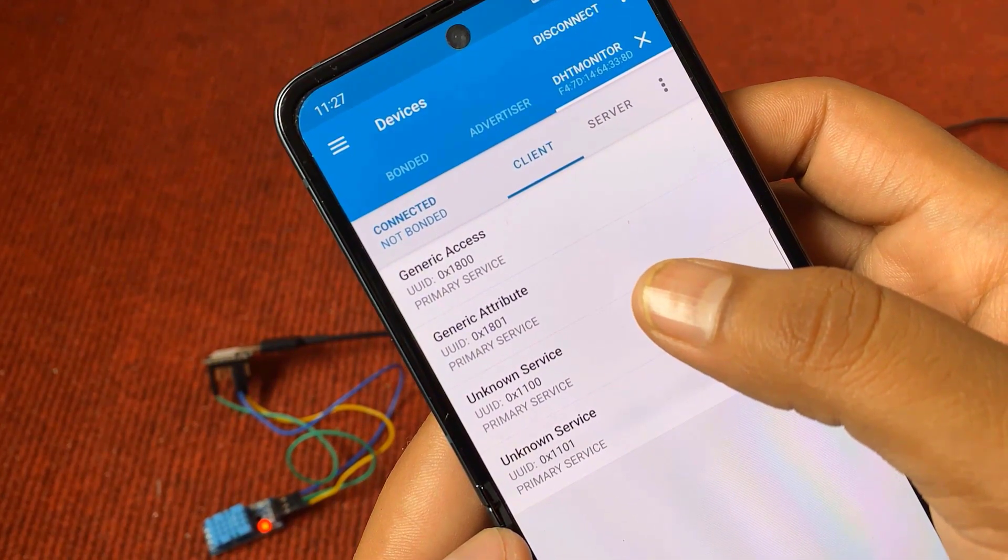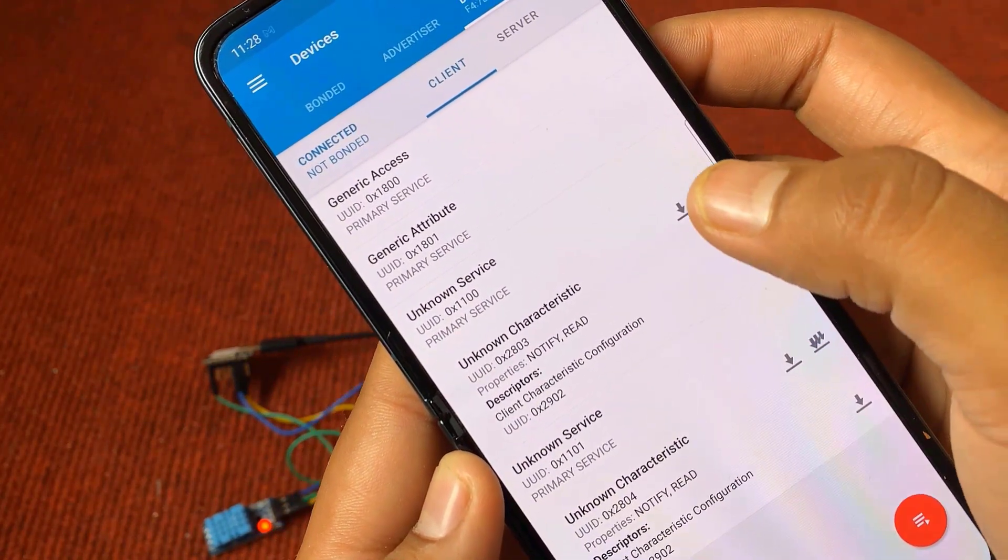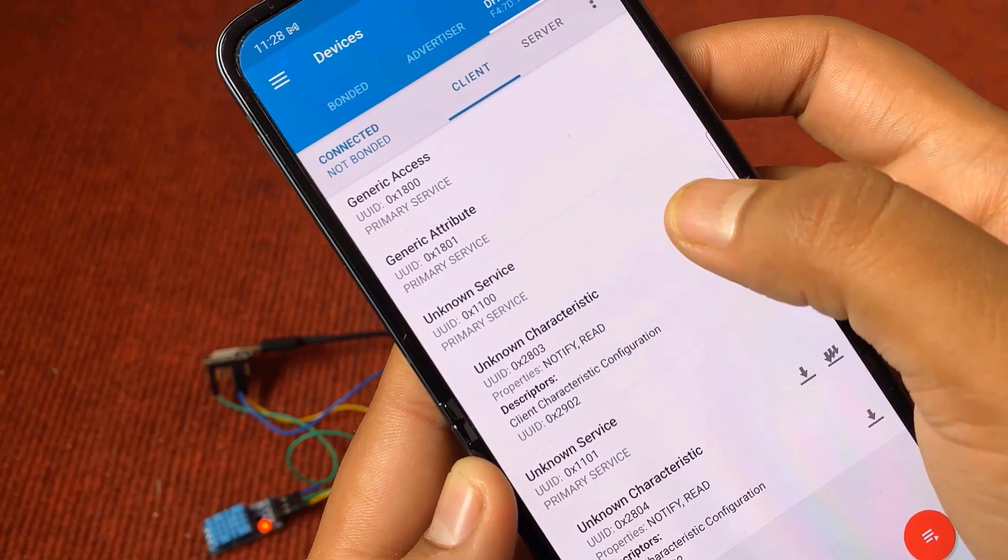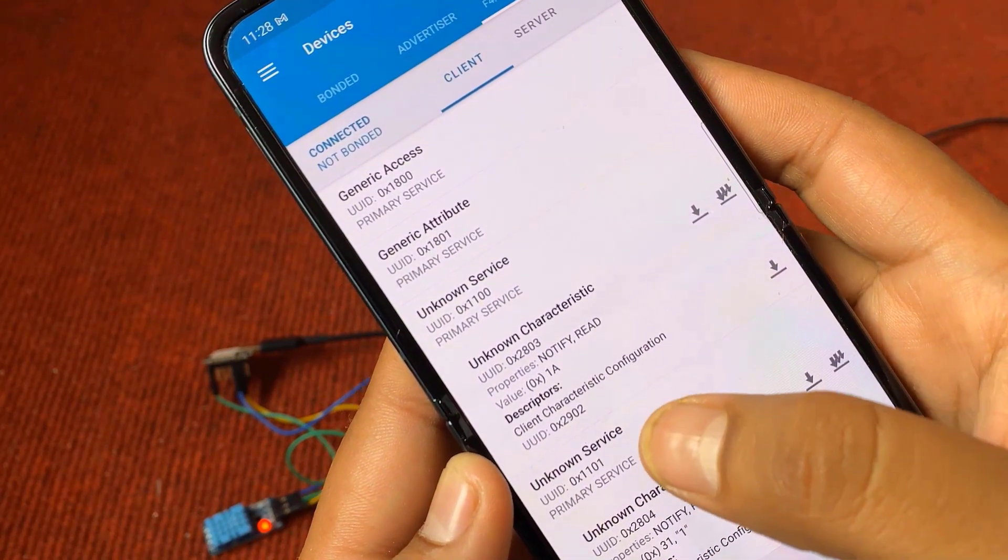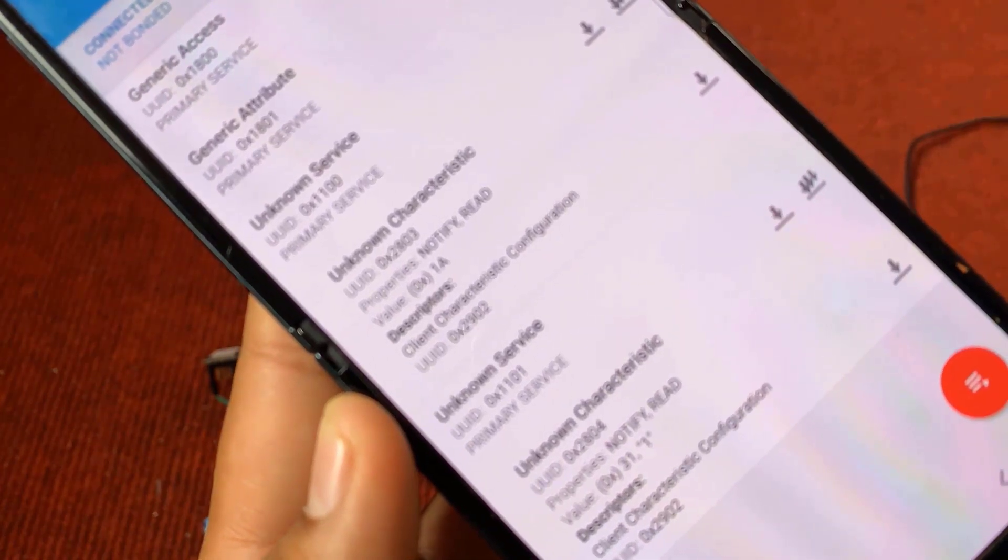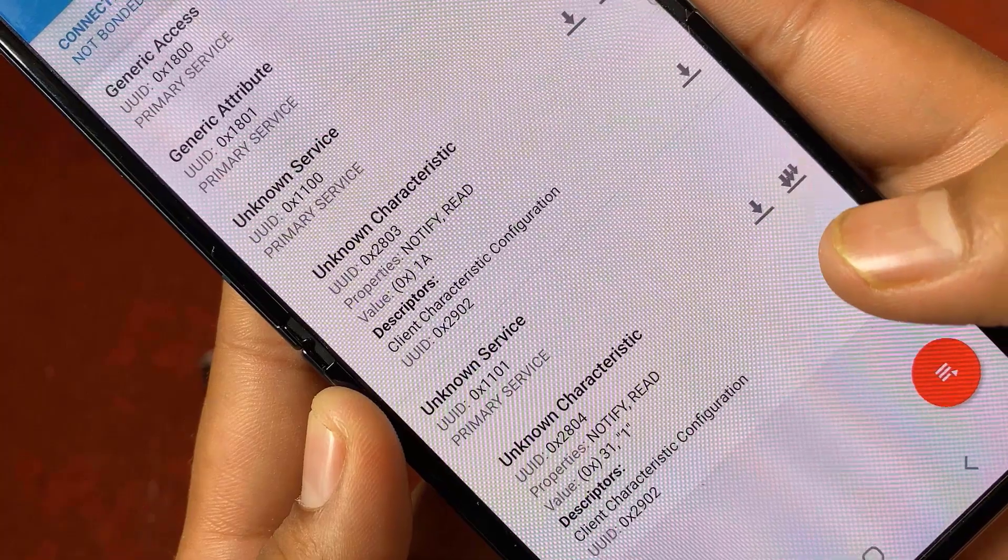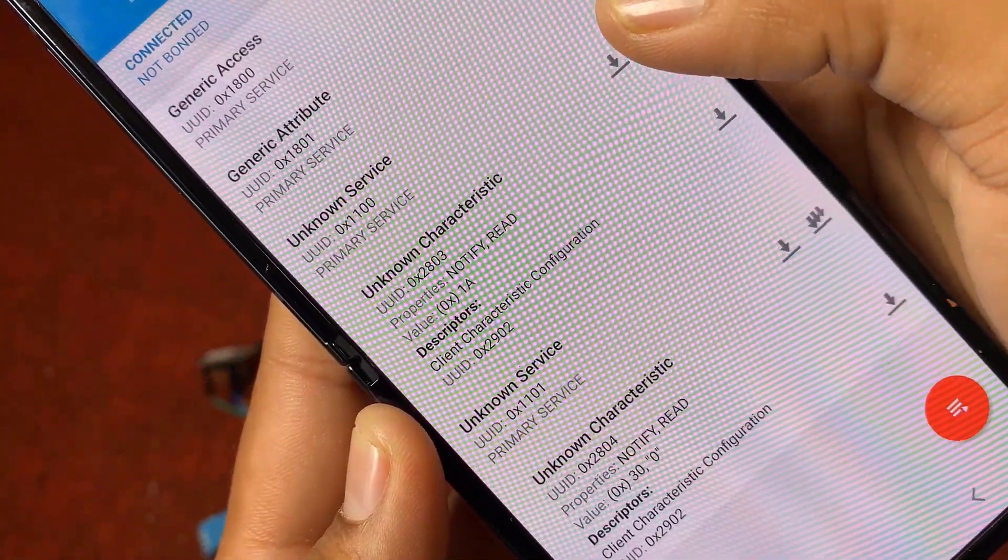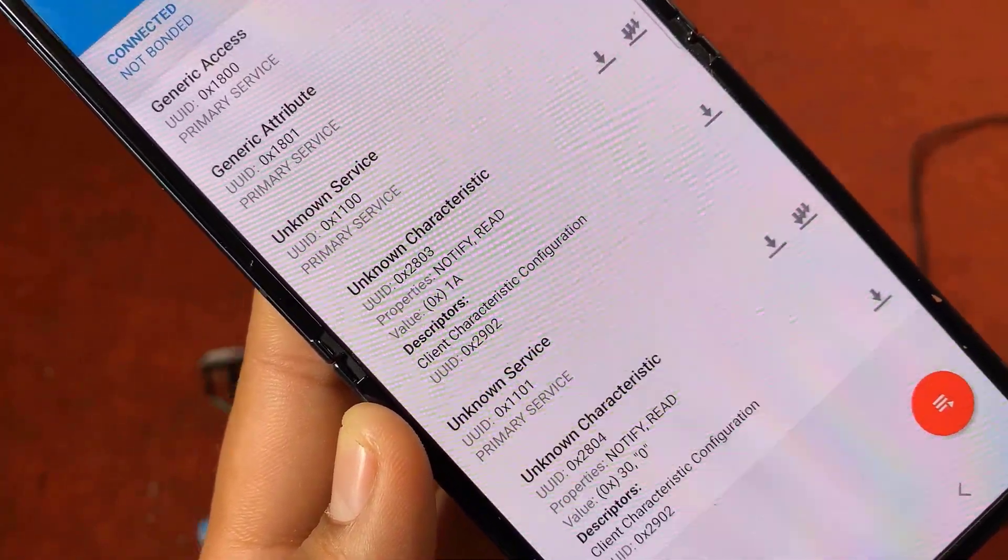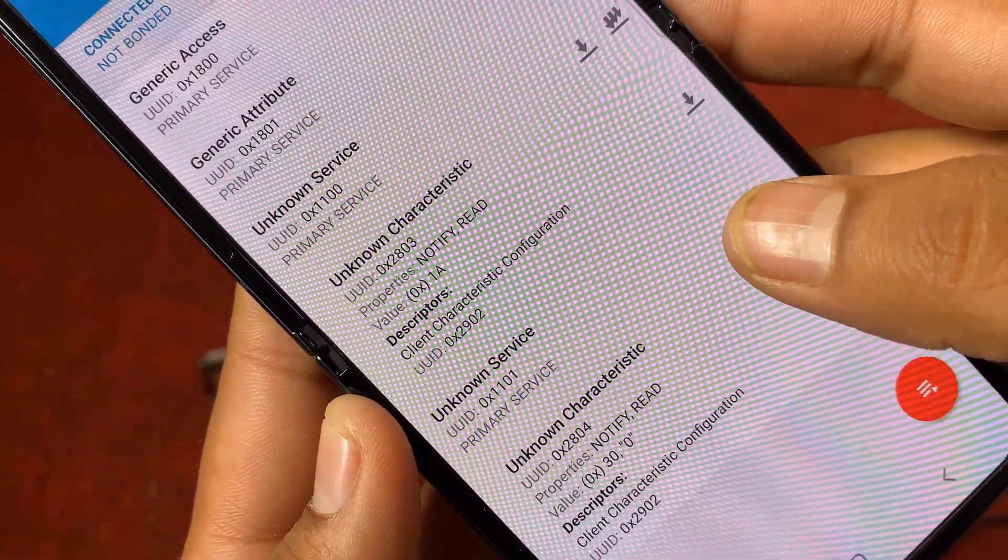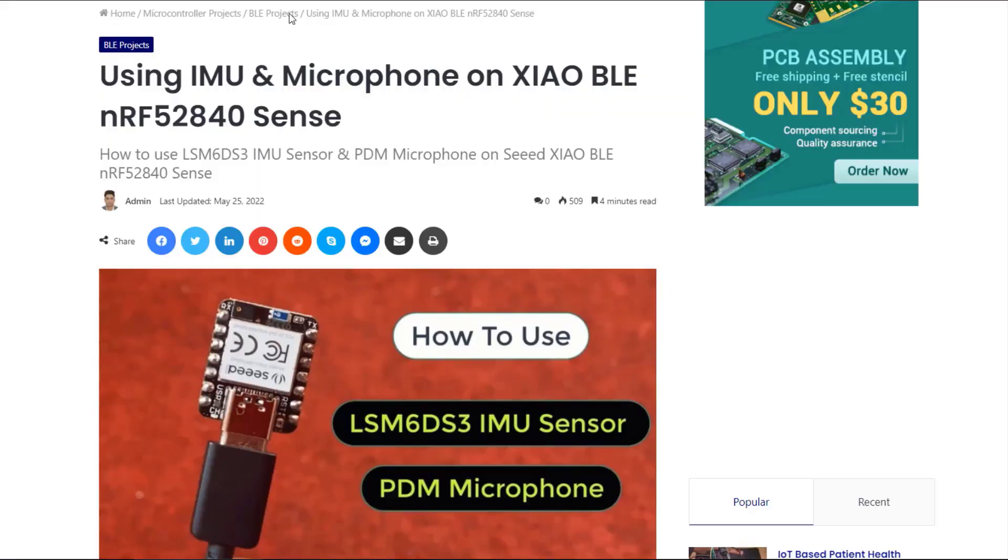One of the unknown service with UUID 2803 is for temperature and another unknown service with UUID 2804 is for humidity. Click on download logo. It's showing value as 1a. Now, the 1a is hex value which in decimal means 26. So, the temperature is 26 degrees Celsius. Similarly, in the other unknown service, the hex value appears as 31. The 31 in hexadecimal is equivalent to 49. So, the humidity is 49%. That's all for today's tutorial.